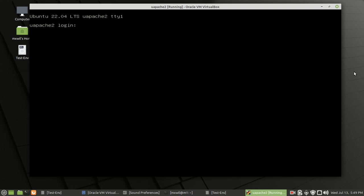Hello everyone, welcome to this video. Today I'd like to discuss a continuation from the first video we did regarding Ubuntu Server 22.04 LTS. In the first video we went over how to install an Ubuntu Server, and in today's video I'd like to go over a few maintenance things that should happen once you have your Ubuntu Server up and installed.